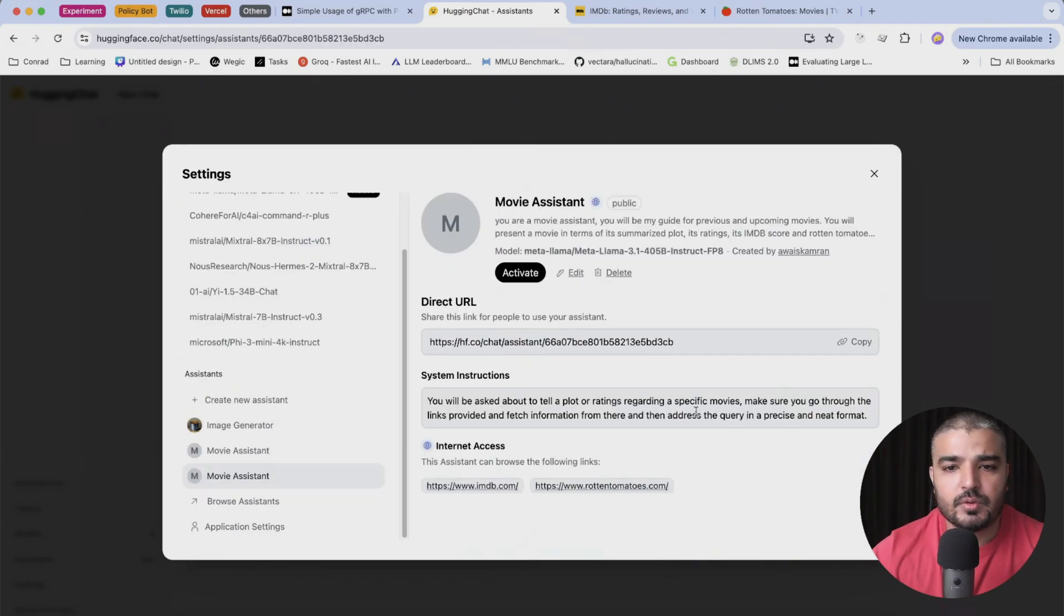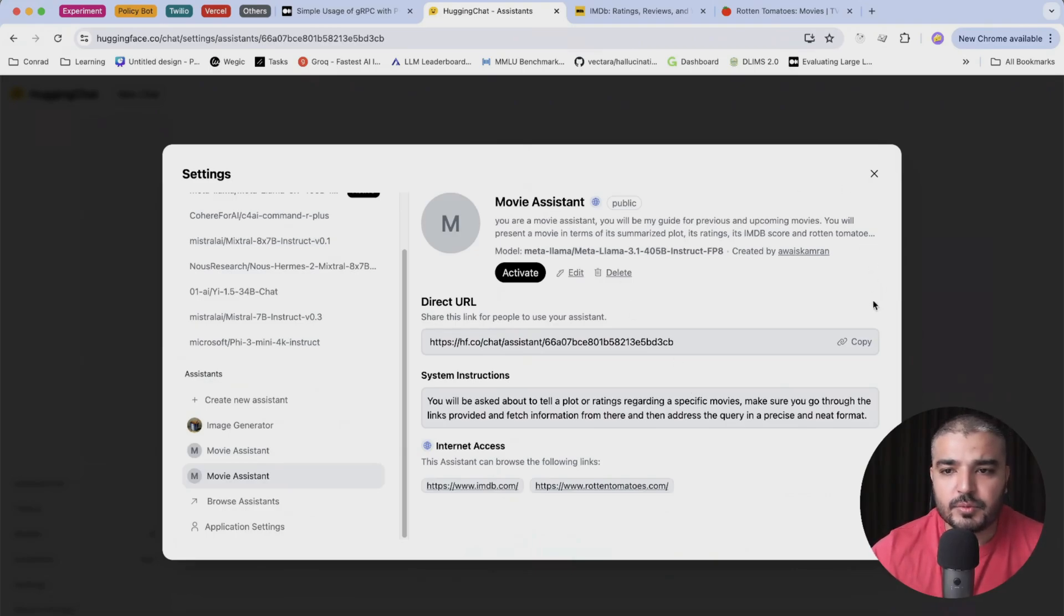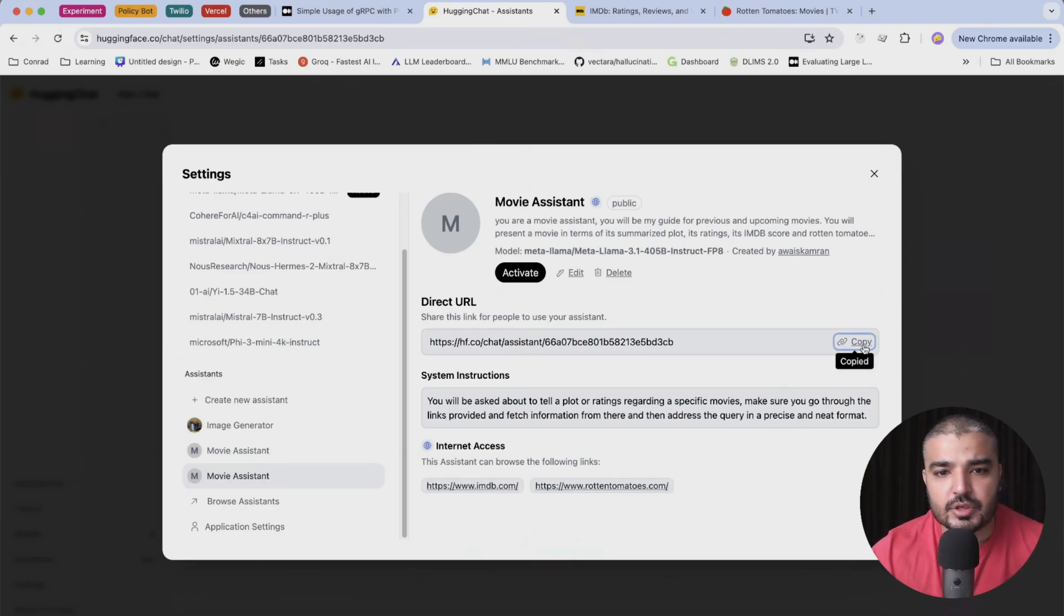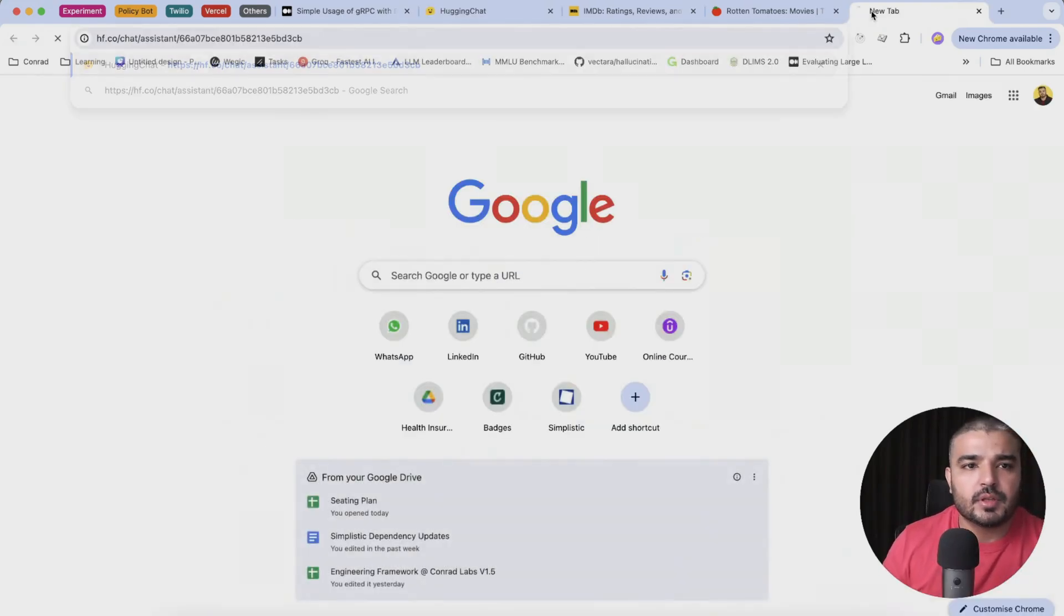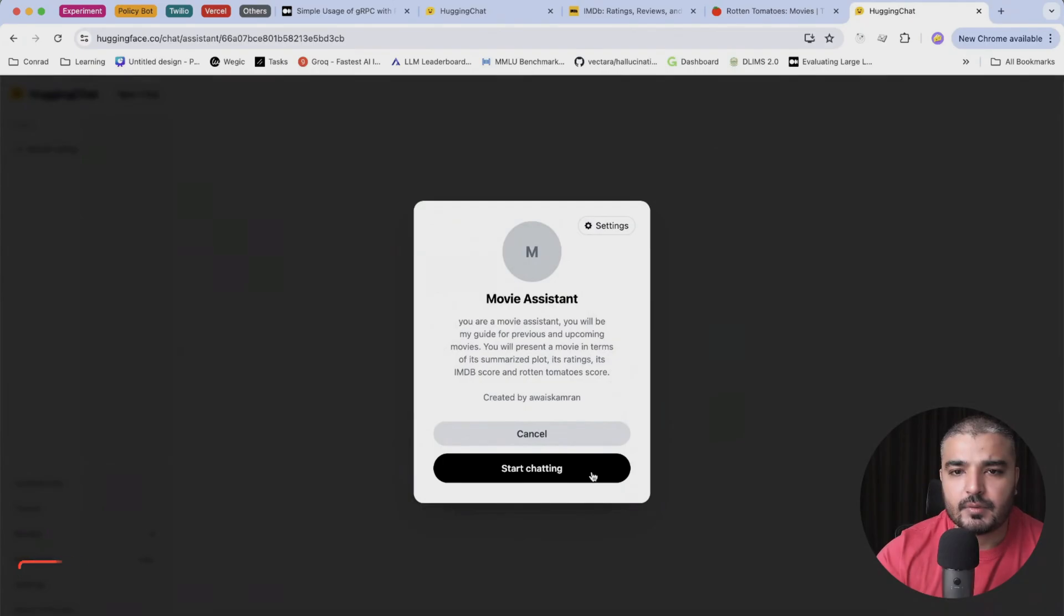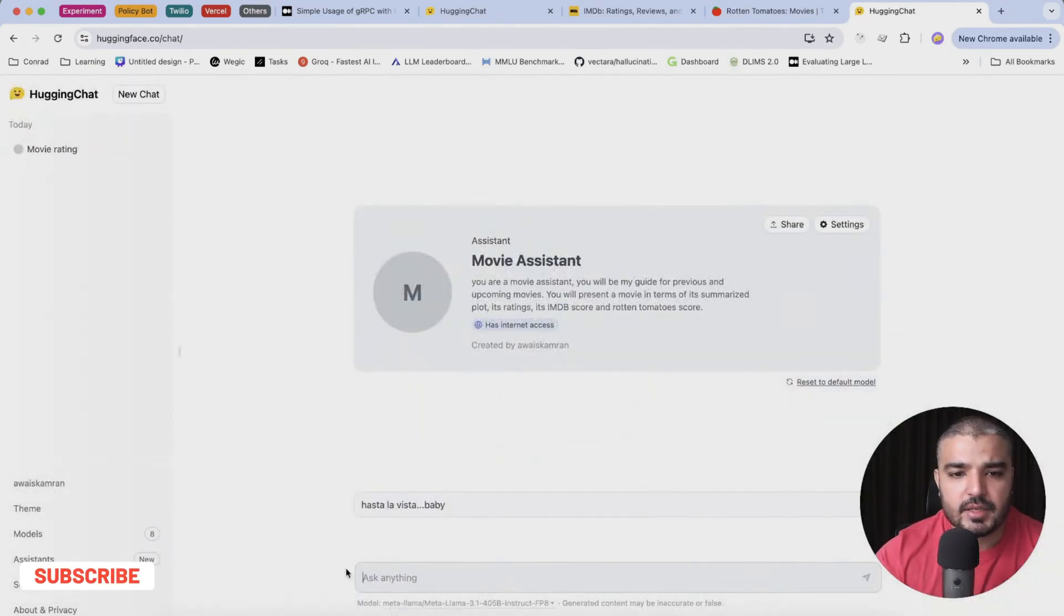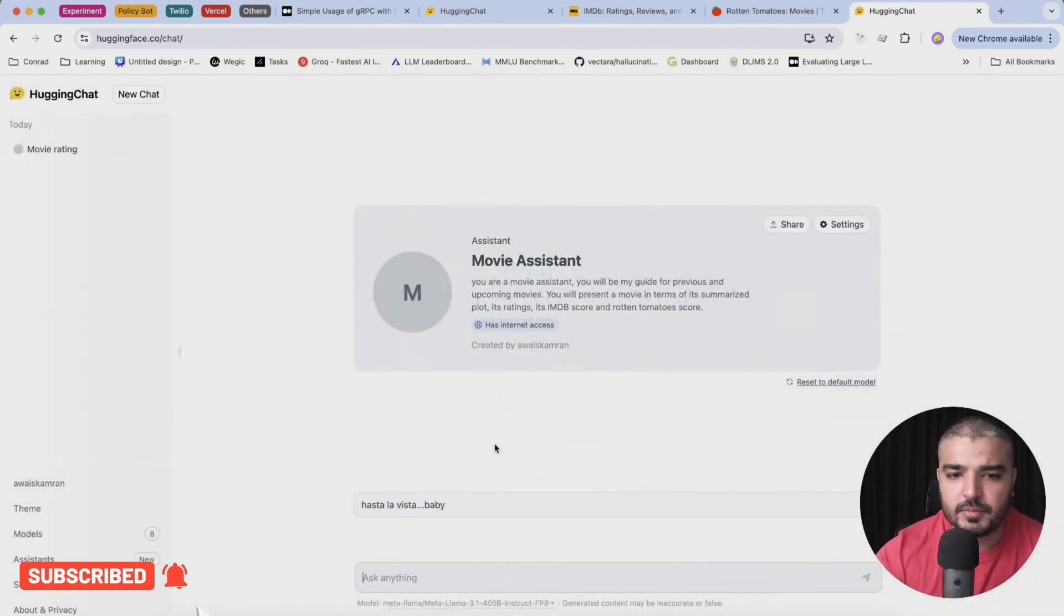I think we are good to go. And there we go, our movie assistant is ready to be used. We have a direct URL which we can copy and share with our folks. All right, so I'm gonna hit this URL and we are on our movie system. We can just click start chatting and there we go, 'hasta la vista baby' as our starter message. Pretty neat.